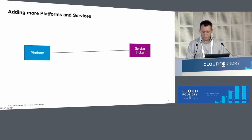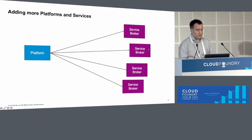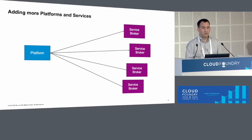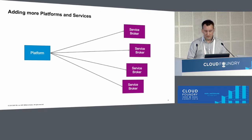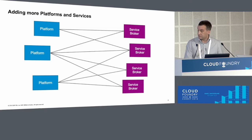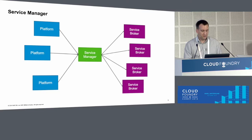One platform, one service broker — not a big deal. One platform, multiple service brokers — if you're talking about four service brokers, it's not a problem. But if you're talking about hundreds of service brokers, like we will eventually end up with on the SAP Cloud Platform, then this gets more of a problem. If you add more platforms to that, then it at some point gets ugly. And our solution to that is the service manager.